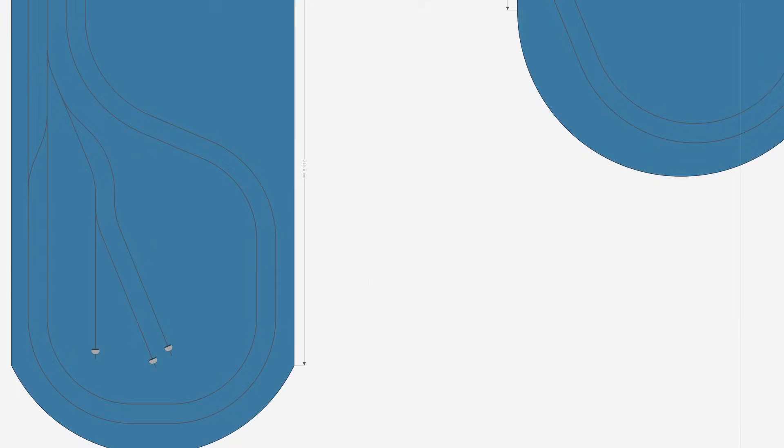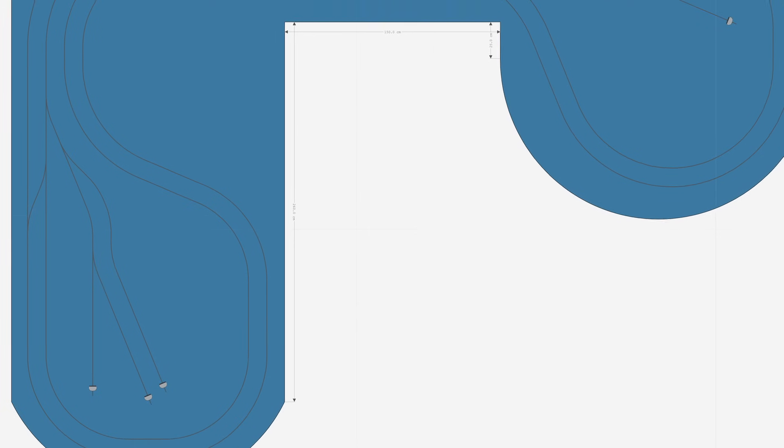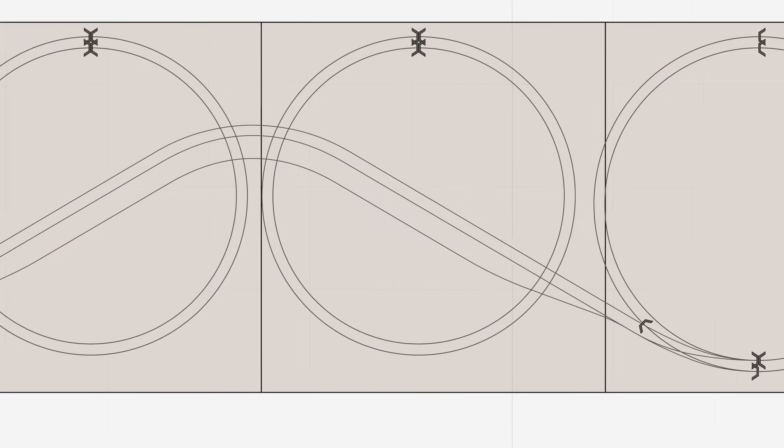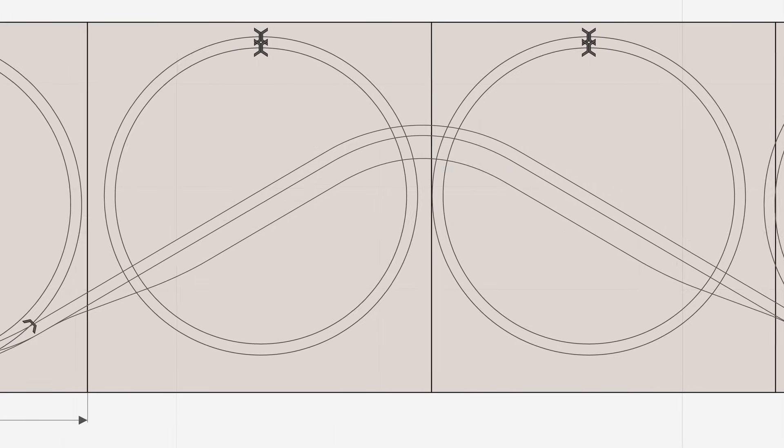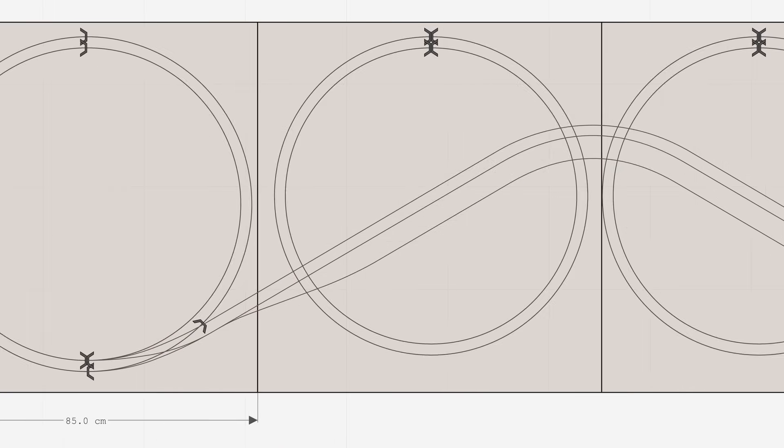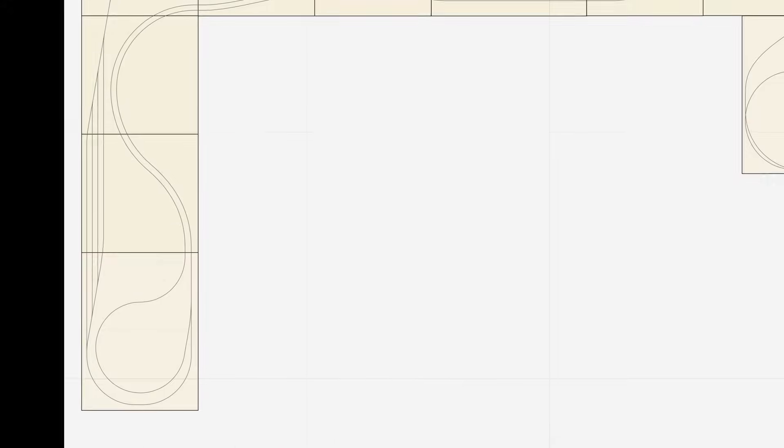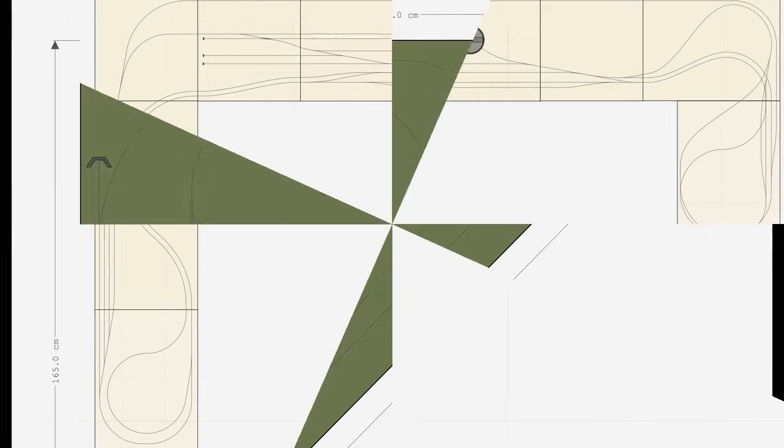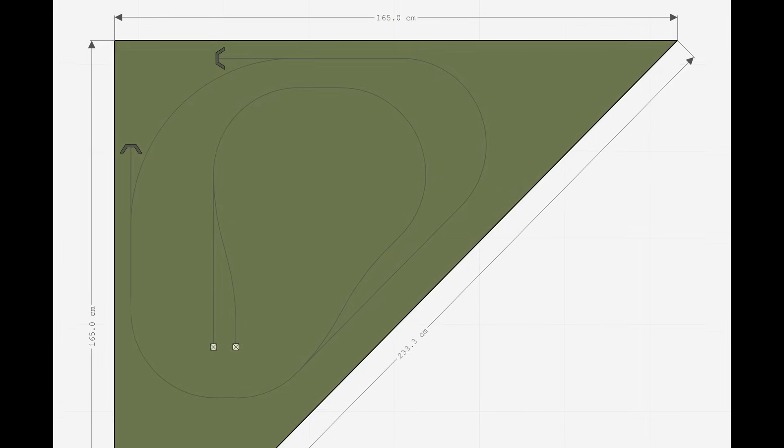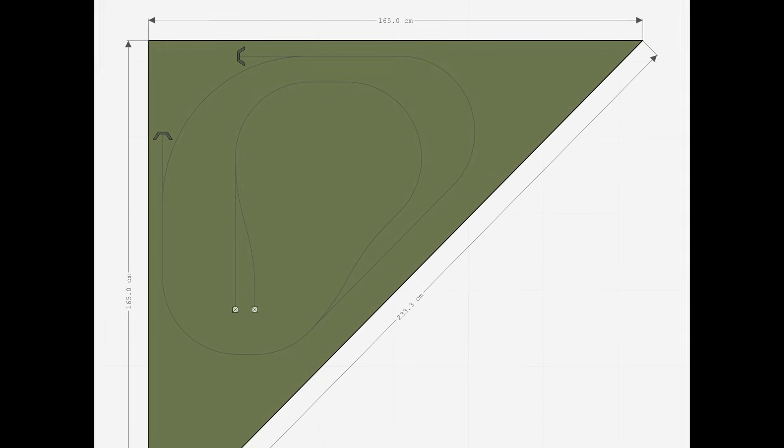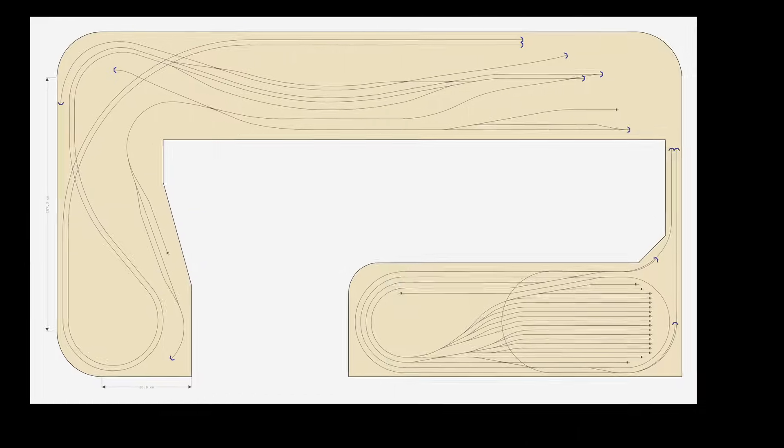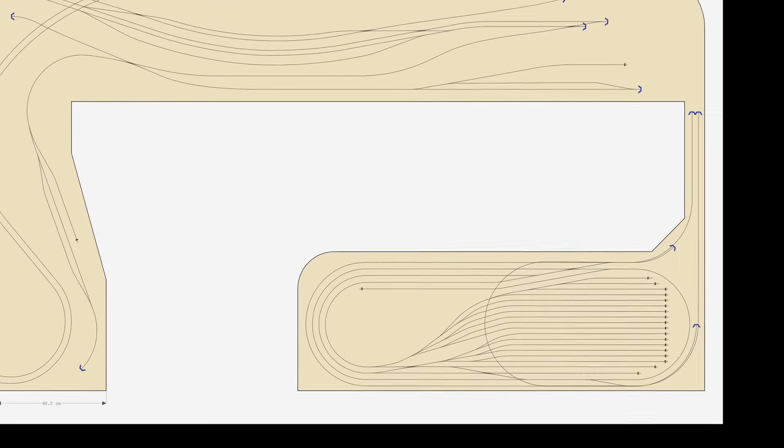In the world of model railways, a baseboard, also known as bench work or layout board, is the foundational structure that supports your entire layout. Rail Modeler Pro utilizes baseboards to define the outline and shape of your model railway layout.